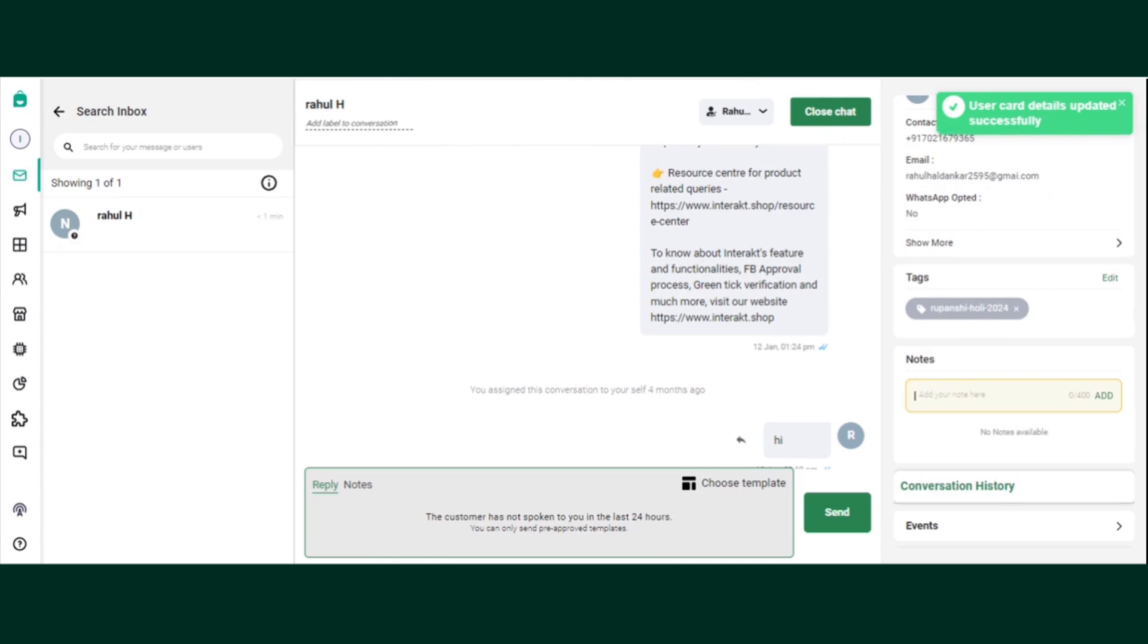If you want to add any notes, let's say if I am talking to this customer and he's saying I need to have a call between 1st June to 7th June, right? So I can write a note. So whenever I pass the contact to any of my agents, he will be able to see this particular note.